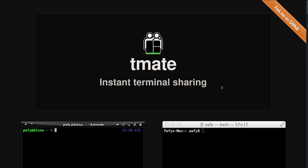Basically it's a command line tool that you can use to share your command line with anyone. As a simple use case, let's say you're in a shared project and you want to share your terminal with your co-workers or colleagues. You can also access their file system and all the things they have. So if you want to do something like this, teammate is a great option.